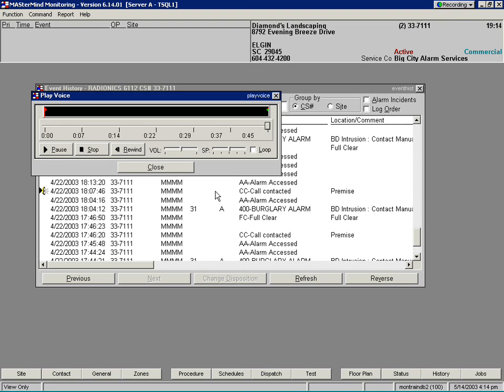From the play voice dialogue box, I can easily play, pause, stop, rewind, or change the volume of recordings.